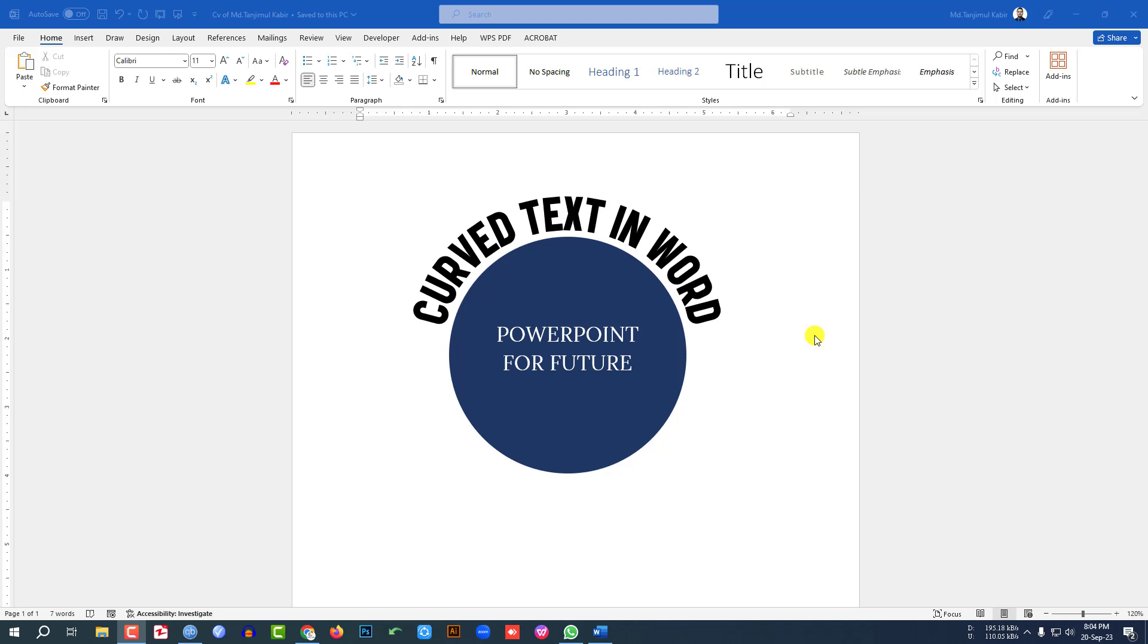Today we're going to show you how to write curved text in Microsoft Word. If you want to be an expert, watch this video till the end. Let's begin.